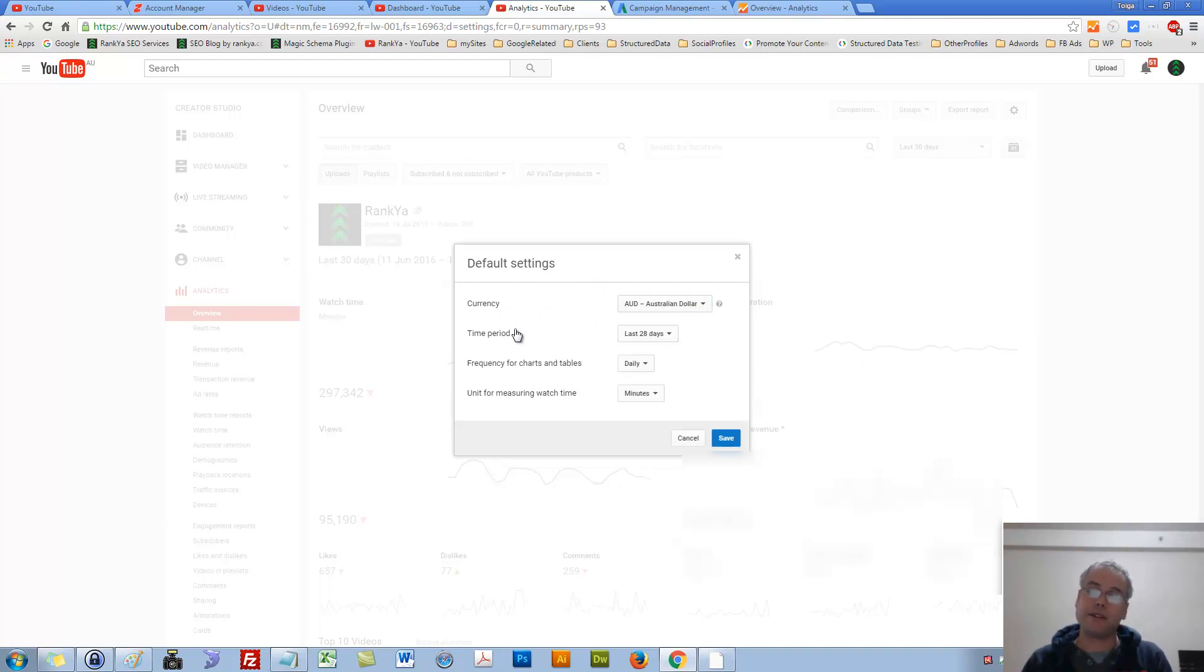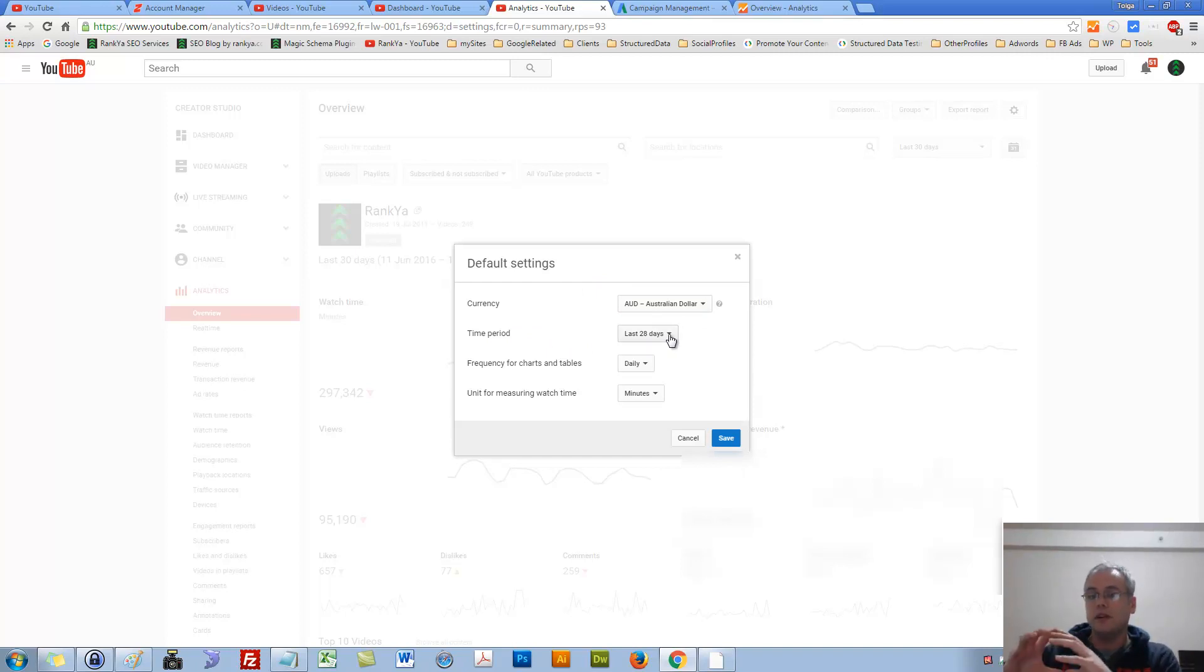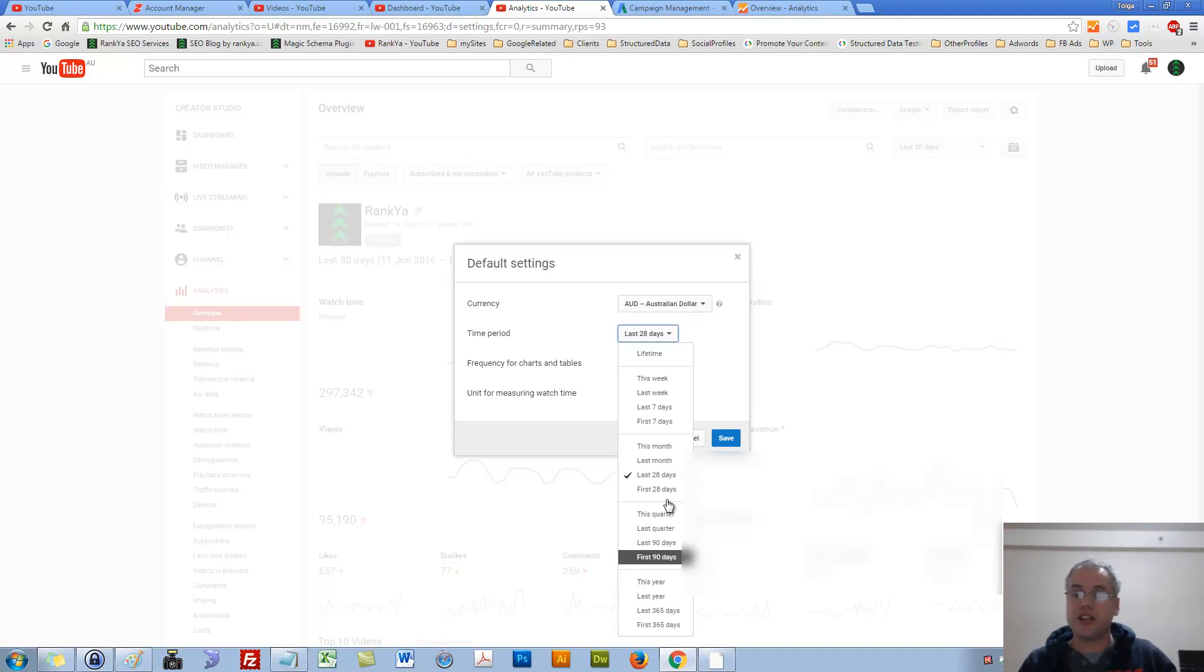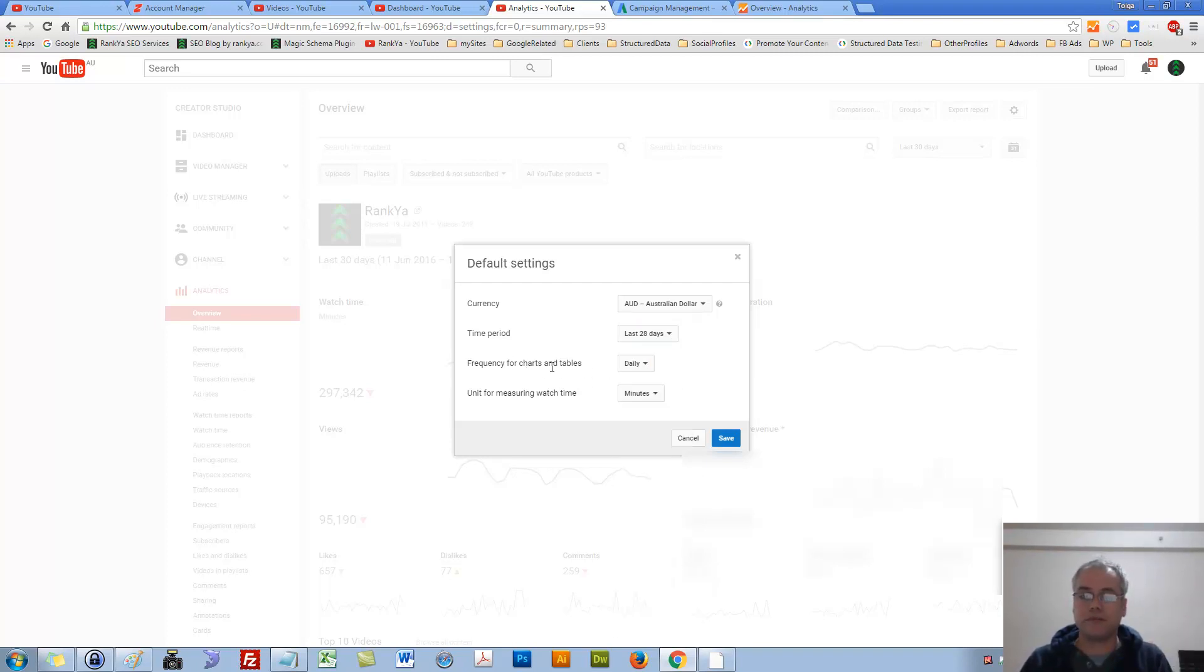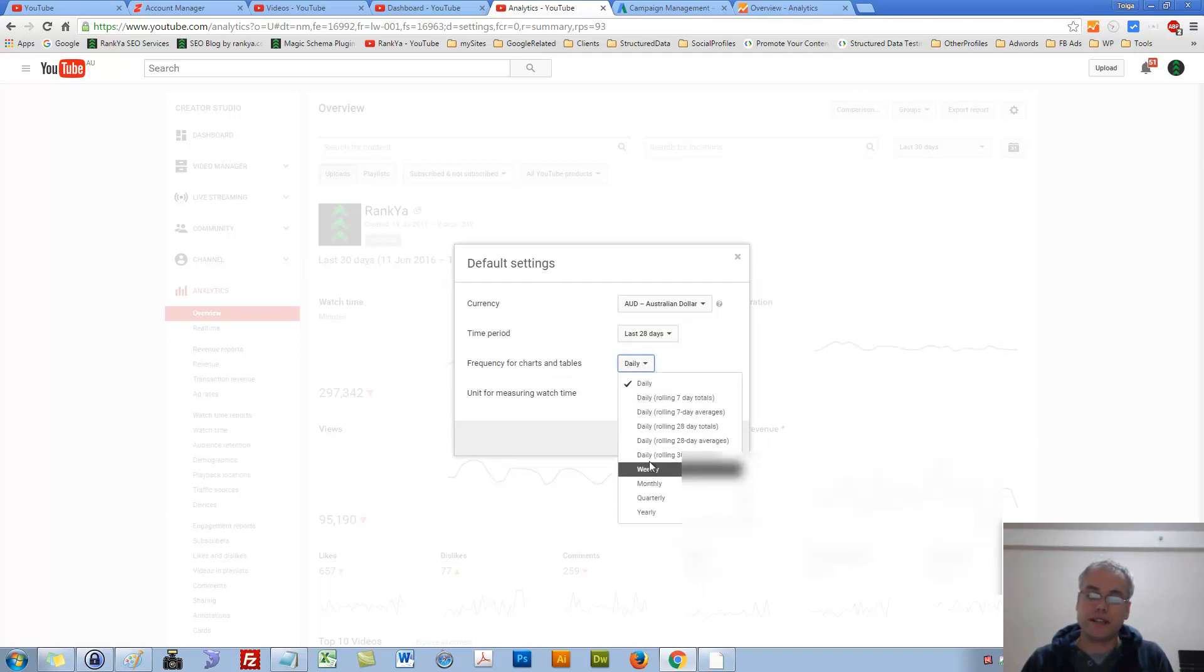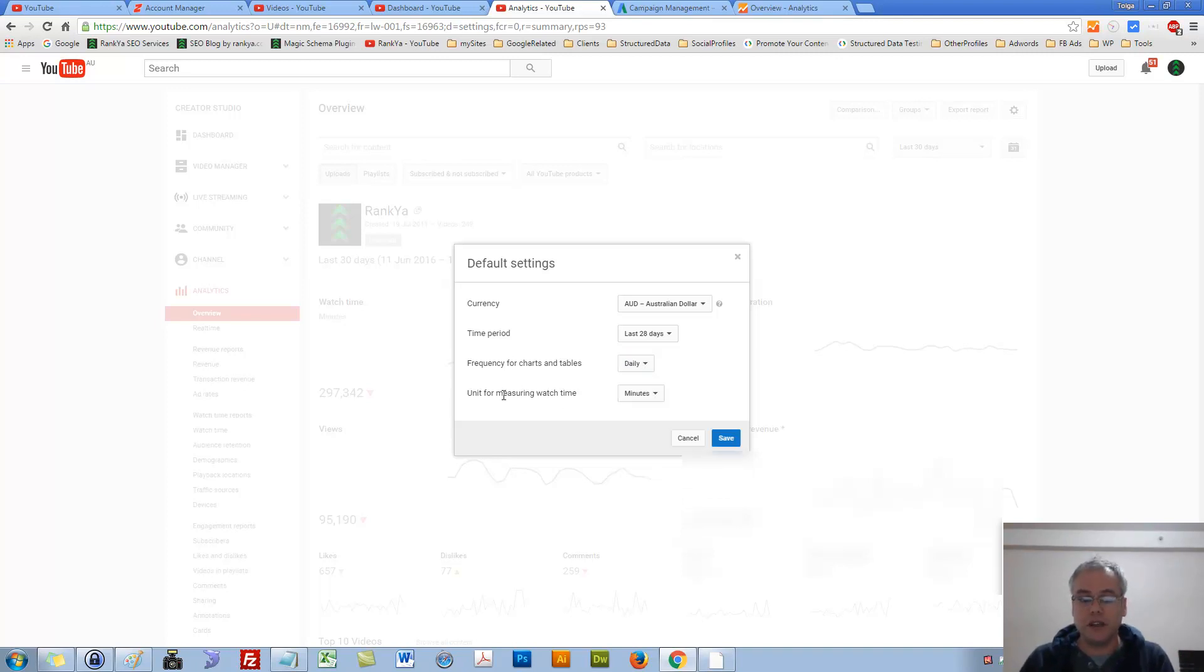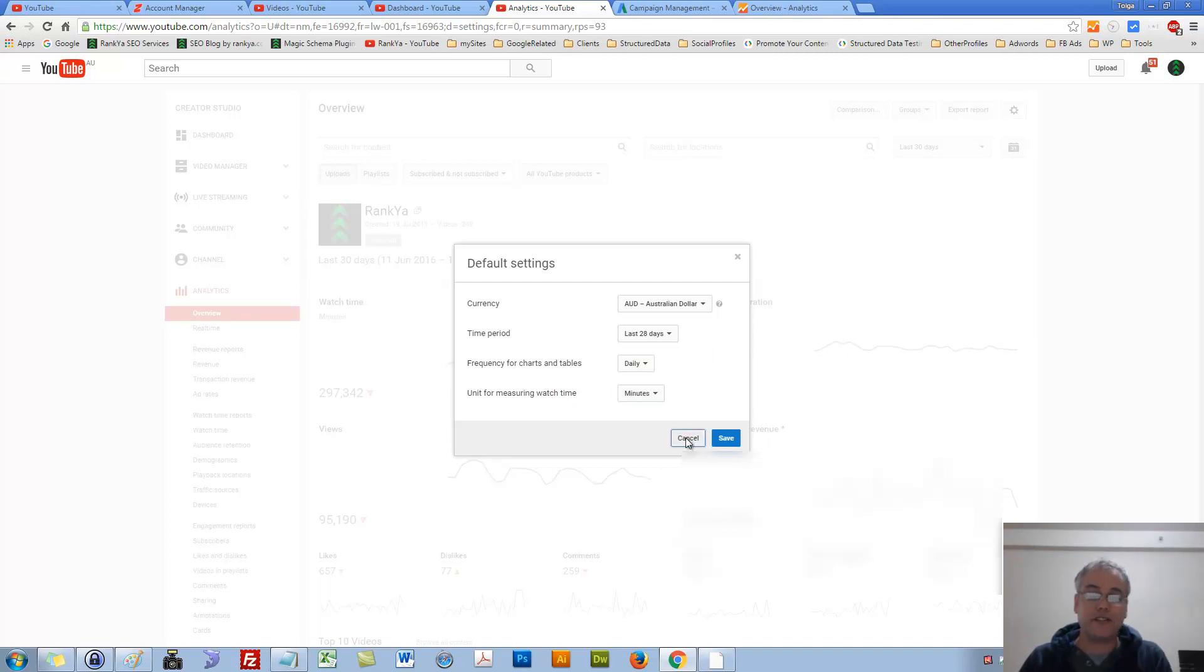Perhaps time period as to when you look at YouTube Analytics. What do you want the default to be set? Is it 28 days, last 90 days, last year, this year, this week, and so on? Frequency for charts and tables, you can select different date ranges to see the analytics reports accordingly. Unit measuring watch time, minutes or hours, and you can save changes.